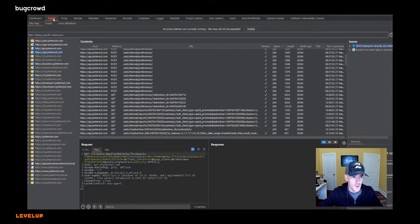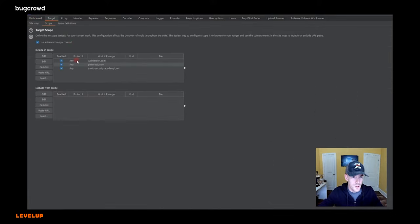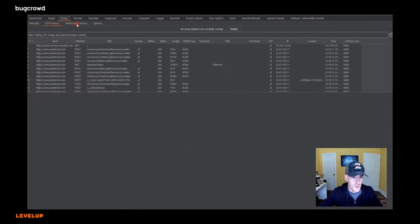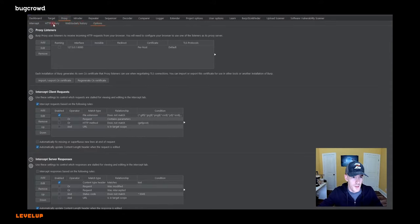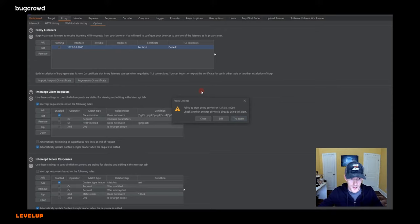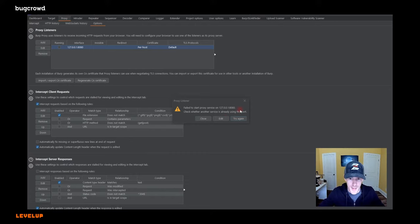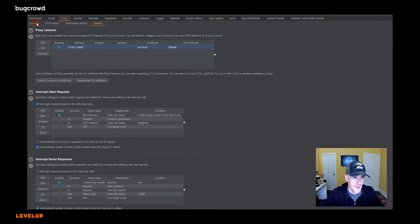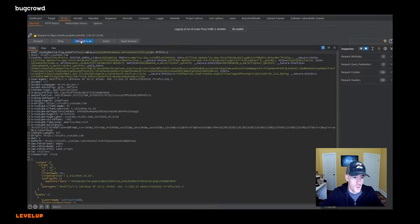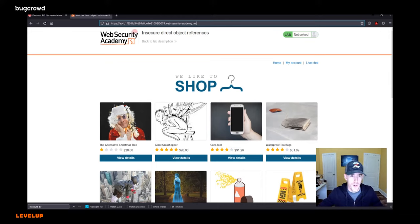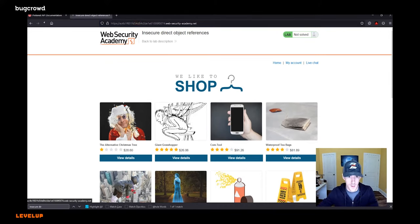So what we're going to do, we're going to go to target scope. Oh, turns out I actually had two copies of Burp open. All right, let's do that again. There we go. Intercept is off. Now we're getting payloads. And we're cooking with gas. So what we're going to do is just look at this lab for a second.